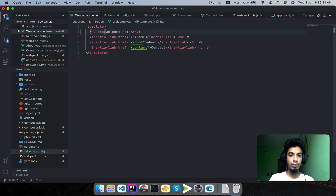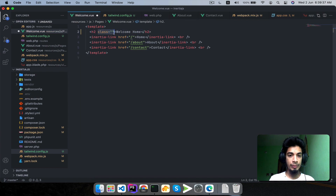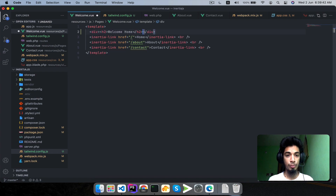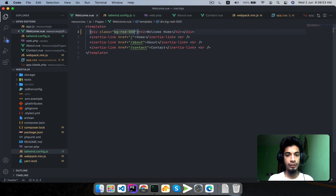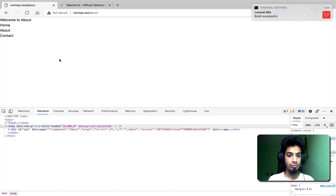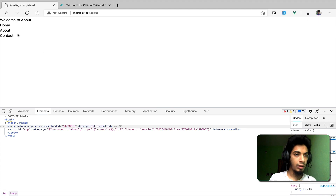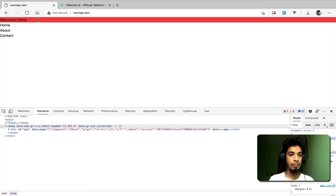Let me coat and test it. I will go deeper and open the welcome view file. I need to change the background color to test Tailwind. I add the class bg-red-500. Let's see how it looks. I'm on the about page, so I go to the home page — and you can see the background is red. Yes, Tailwind is working!